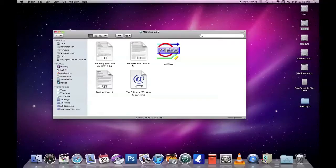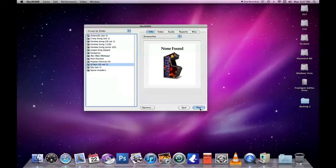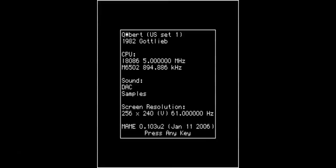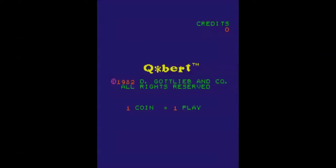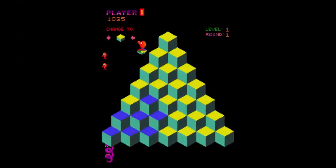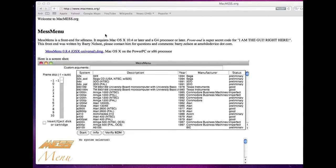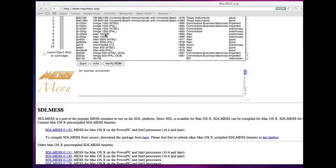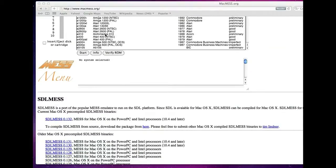The only option on Mac OS is MacMess, an open source multi-system emulator that can emulate any computer ever made, as long as you have the ROMs for it. It's based on MacMame, an arcade game emulator. The last time I downloaded MacMess was 2005, so I wanted to see what improvements the open-source community had done in the last several years.